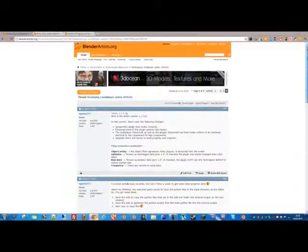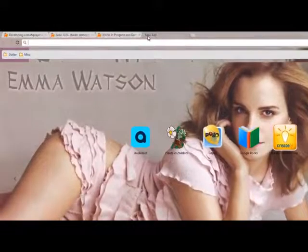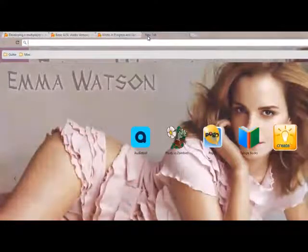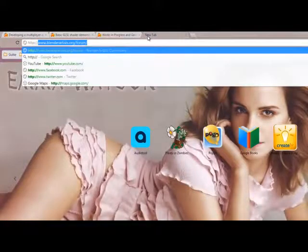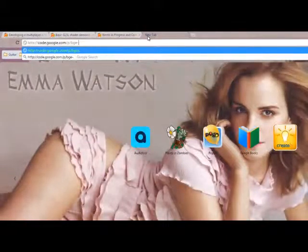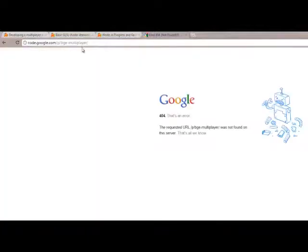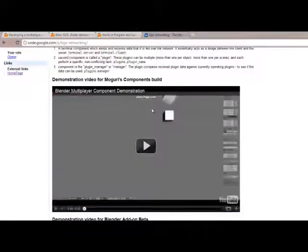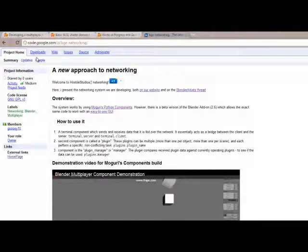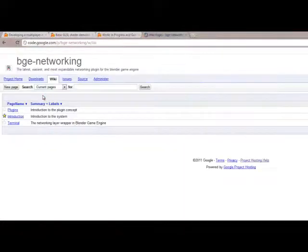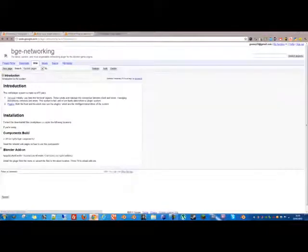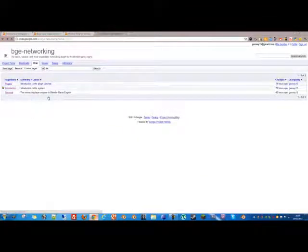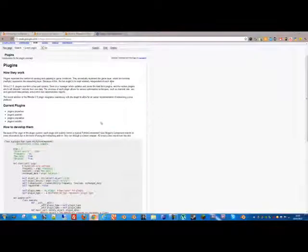Now, the best place to check for updates is probably my website, following that the Blender Artists, but also my Google code page. There's http.code.google.com/p/bge-networking. And on there, you'll find all the videos and source and information. If you go into the wiki, you can view the introduction, the terminal, and the plugins with some sample code. This is probably the best place to learn how to create and use the system.